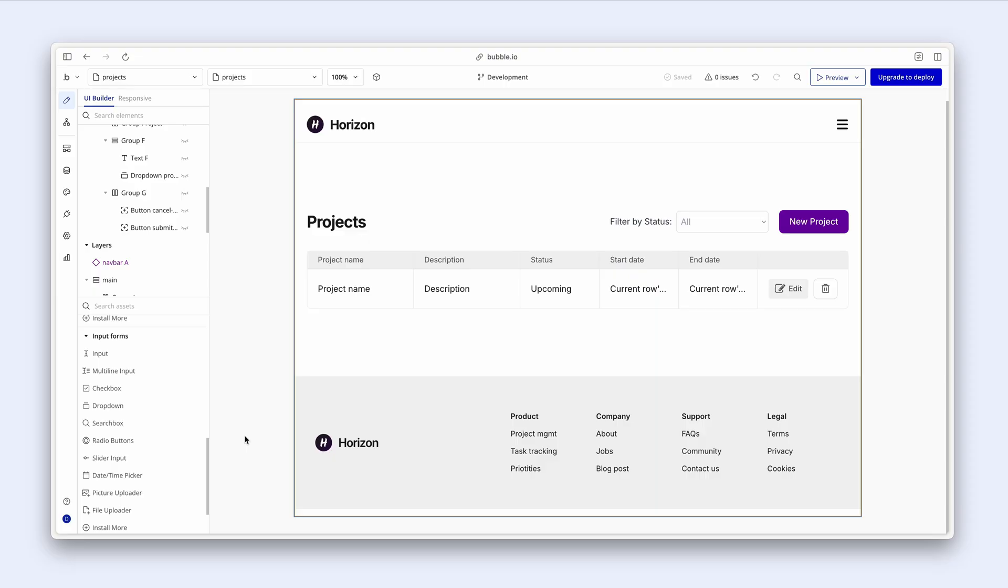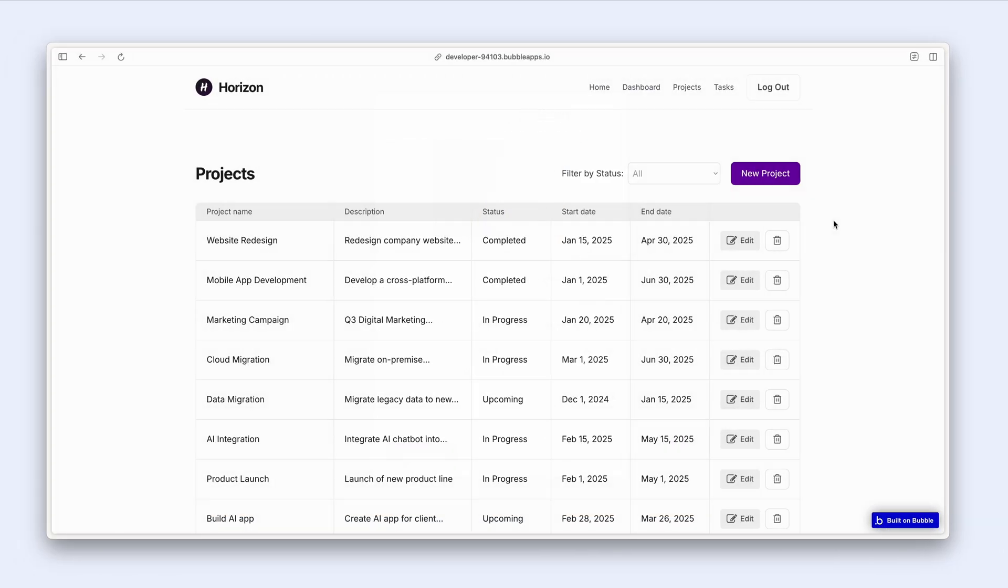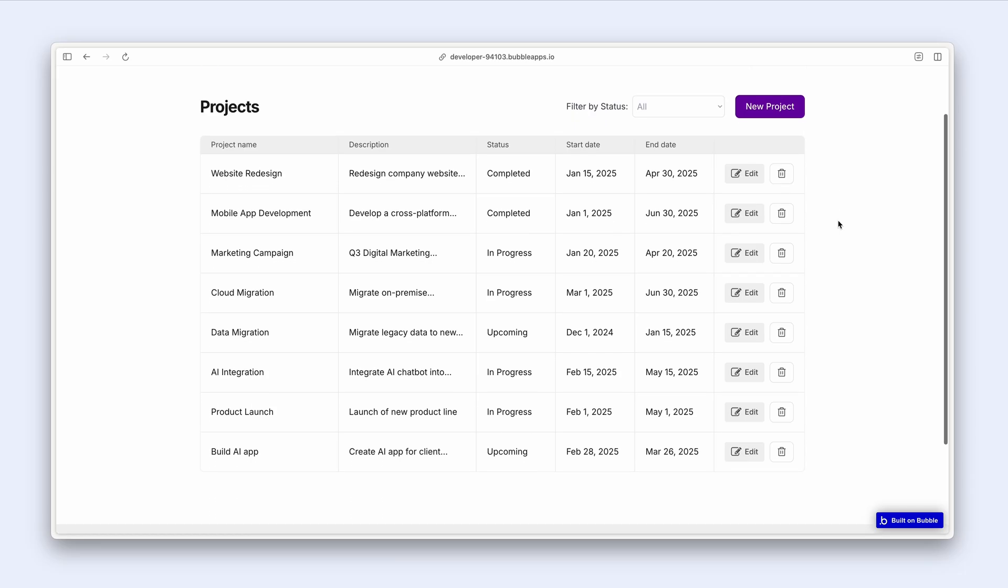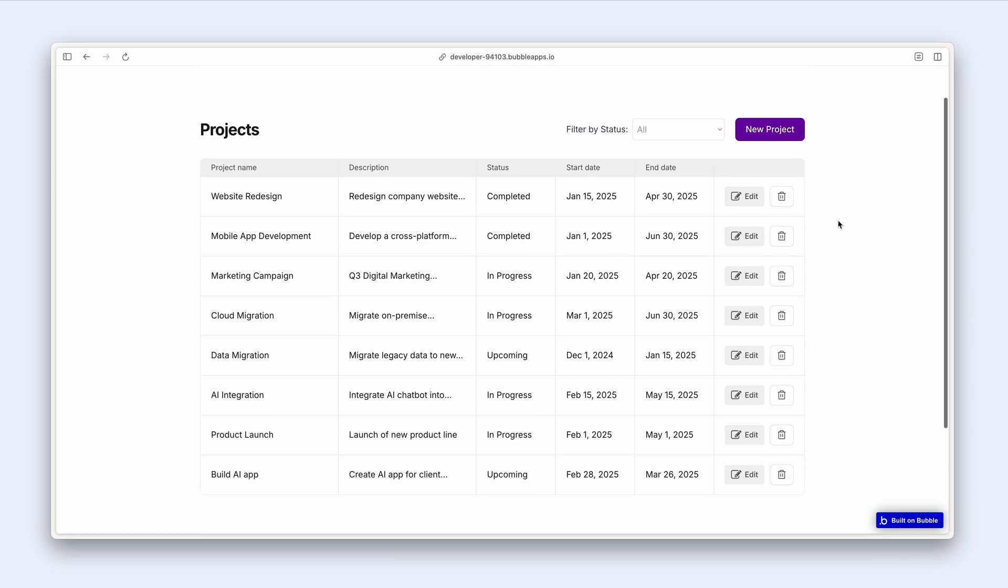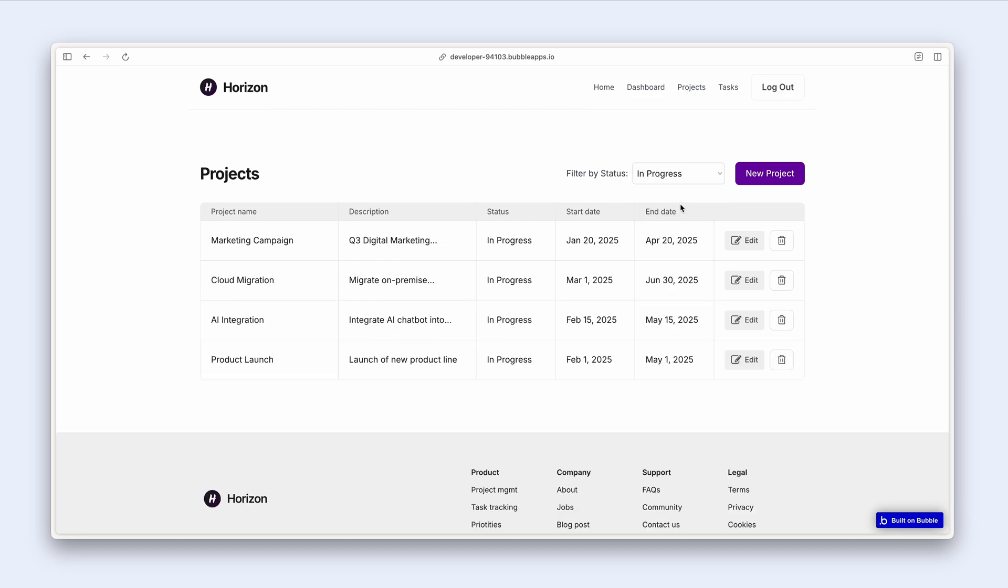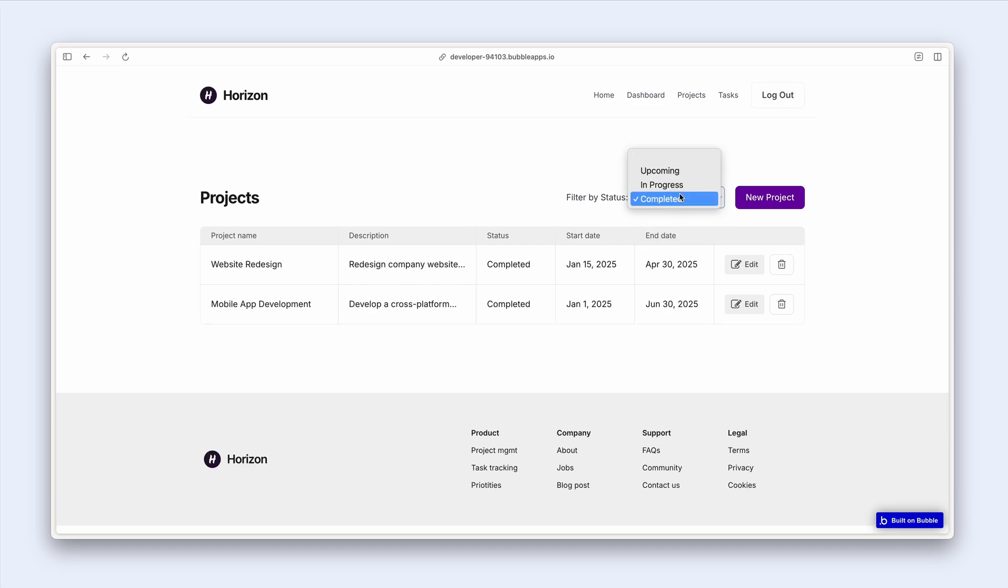Now I'm currently logged in as a user called Zara, and let's see by default the projects that she can view and edit. So Zara works in a large team, and here are all the ongoing projects, and she can filter them by upcoming, in progress, and completed. Excellent.